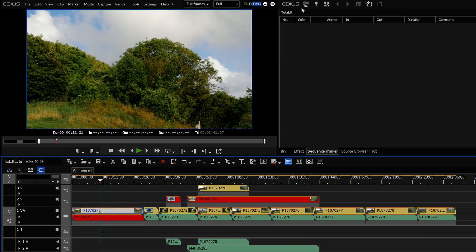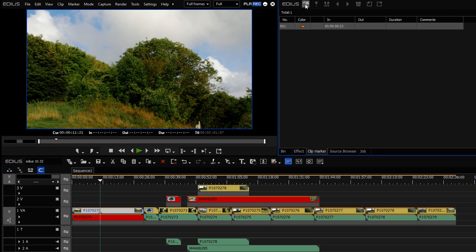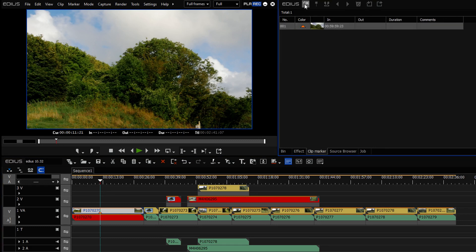Actually, there is this little button here, which if you click on that, it will toggle between clip markers and sequence markers, which I hadn't mentioned before.